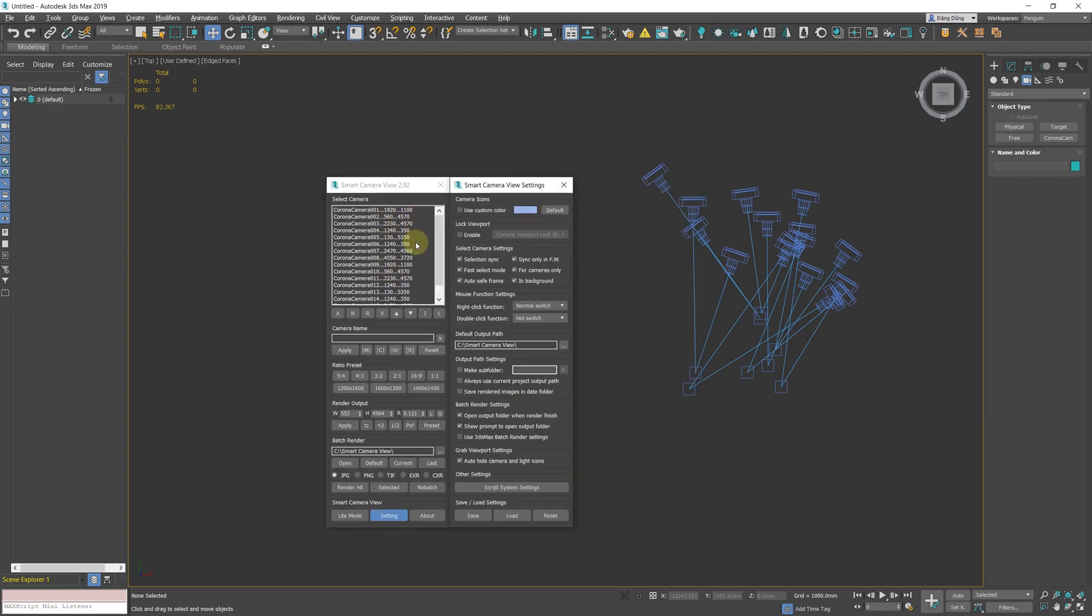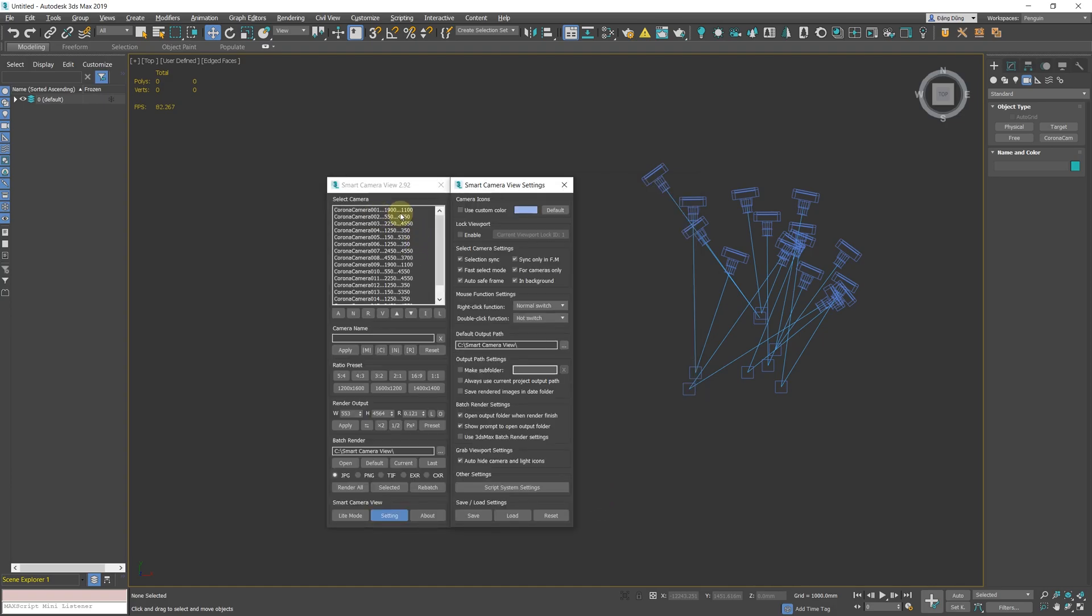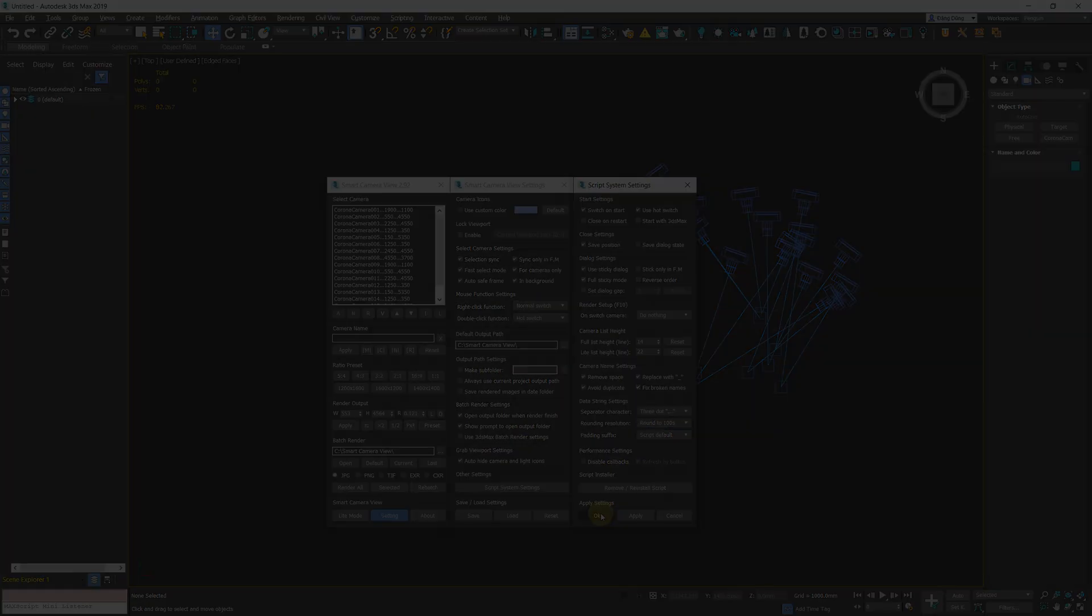Note that using this function can cause your aspect ratio to be lost, so make sure you know what you're doing.